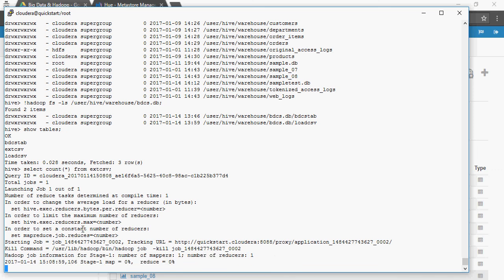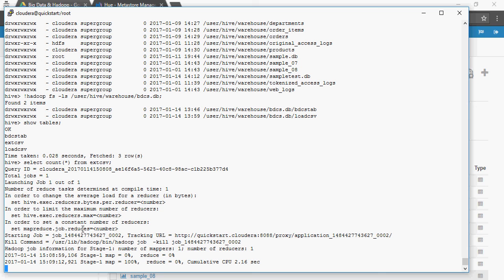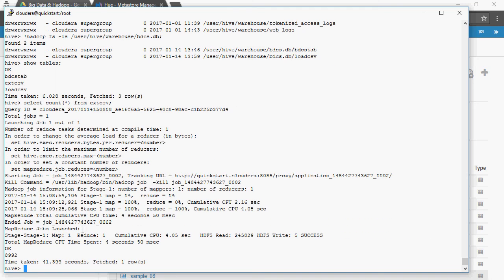Next we are going to see how to write queries and see how Hadoop reacts using MapReduce, then we'll talk about Pig. Once you have the basic understanding, I'm going to connect the Hadoop Hive structure to a reporting tool like Tableau, Cognos, or QlikView. We'll also do some live streaming of data with big data analytics. The count query returned 8,992 records, and you can see a MapReduce job was used to count the table records.